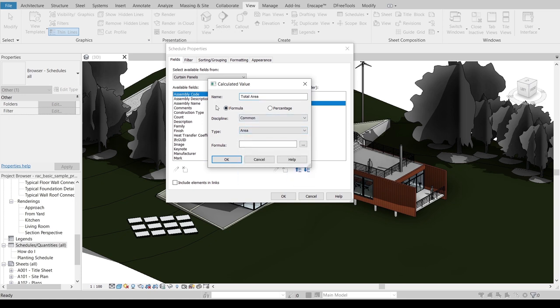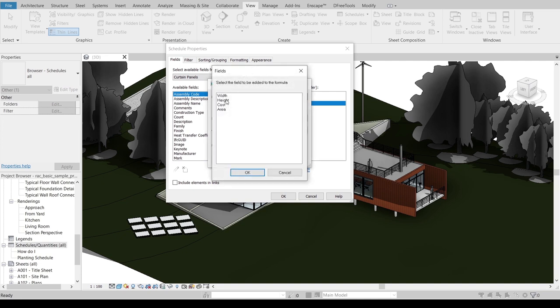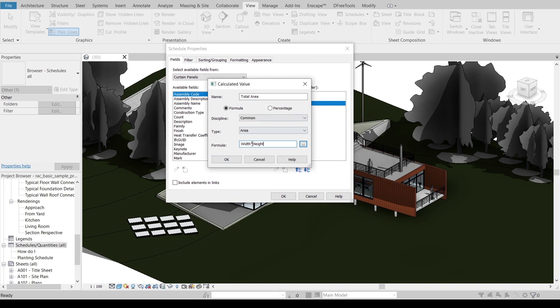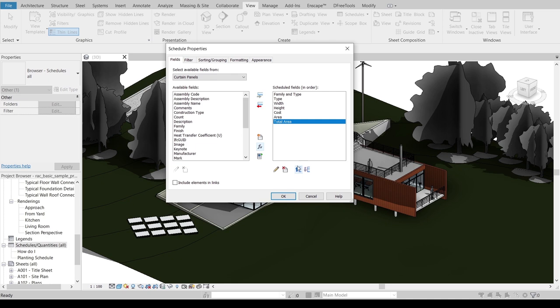For the formula I will make it Area times—total area is Width times Height. I think like this, then I can slash number one, it's OK.